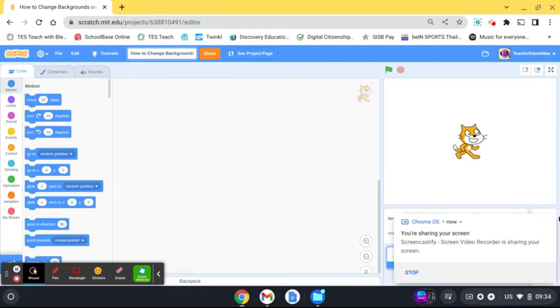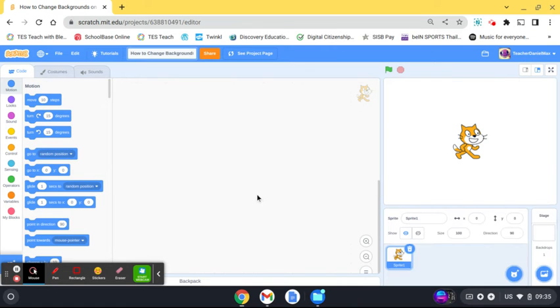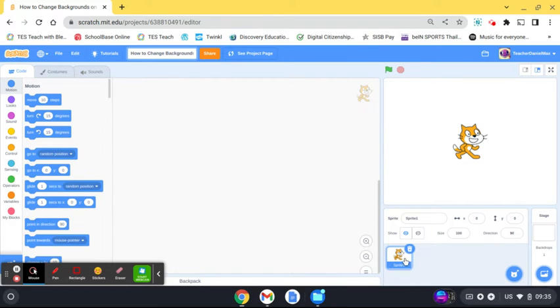Hello and welcome to this short tutorial in which I'm going to show you how to add and change backgrounds in Scratch. Open up a new project and head over to the right-hand corner where it says backgrounds.